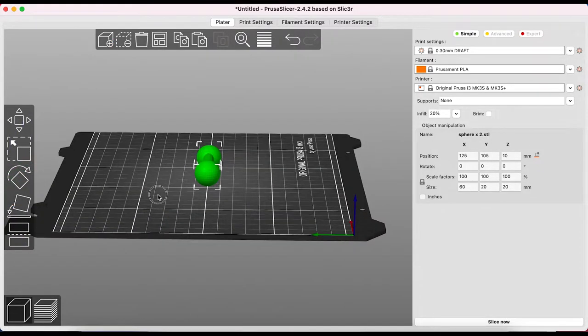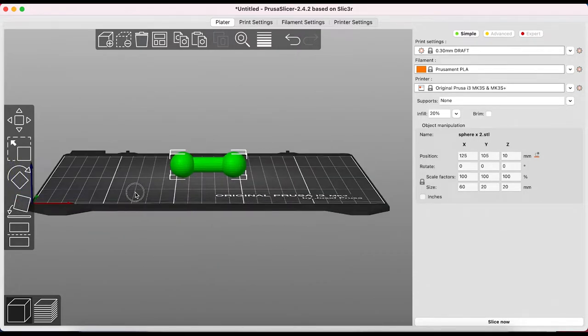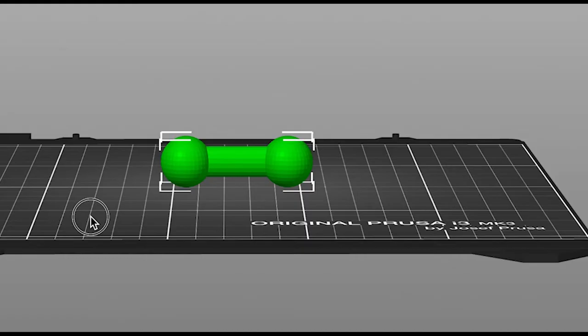The last tool here is the cut tool. This allows you to split your object in two so that you can print it separately. This is really useful if you're working with overhangs or with objects that you know will struggle to stick to the bed without supports.